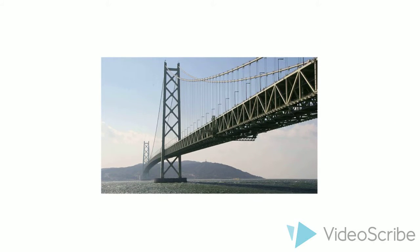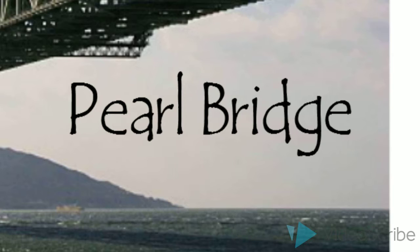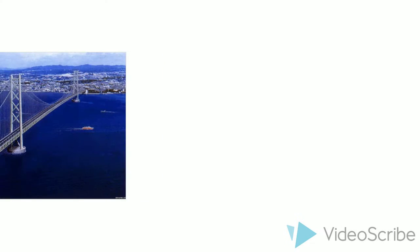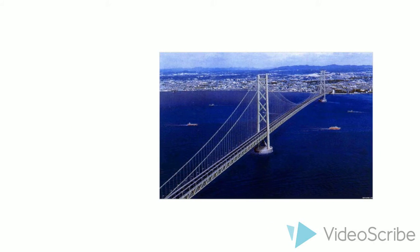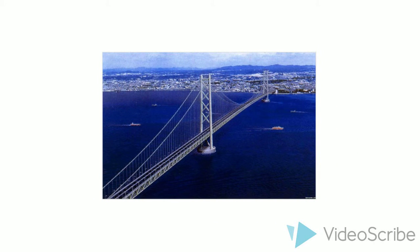The Akashi Kaiko Bridge, which is also known as the Pearl Bridge, is the longest suspension bridge in the world and is probably Japan's greatest engineering feat.